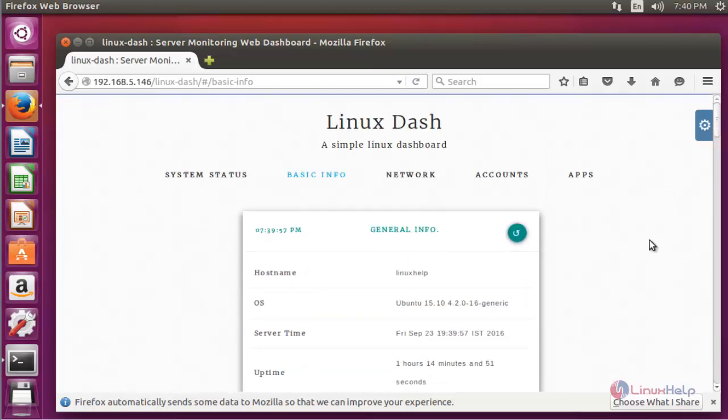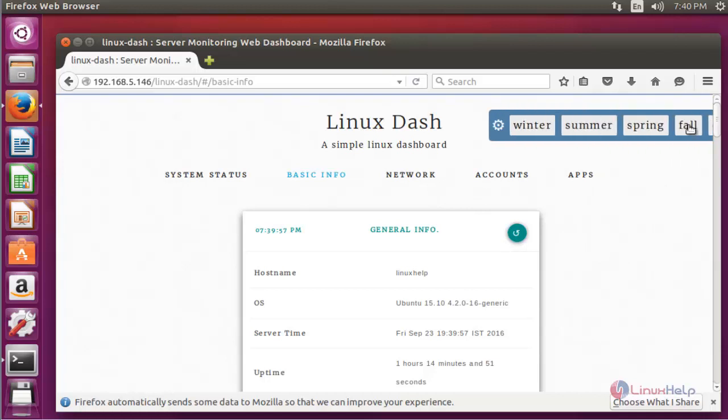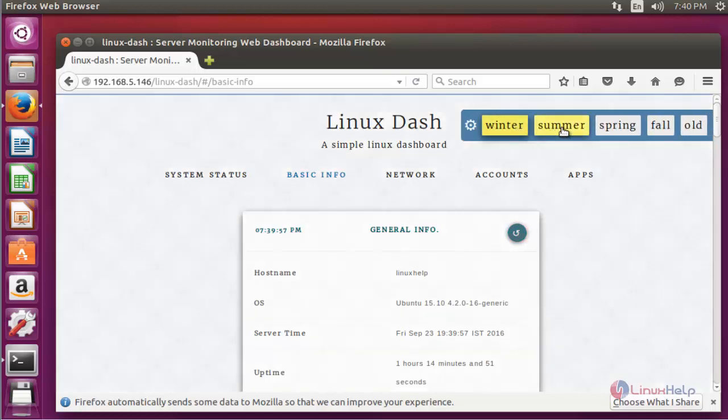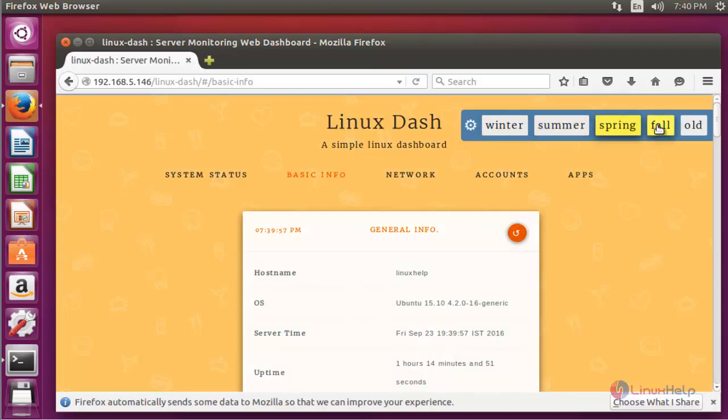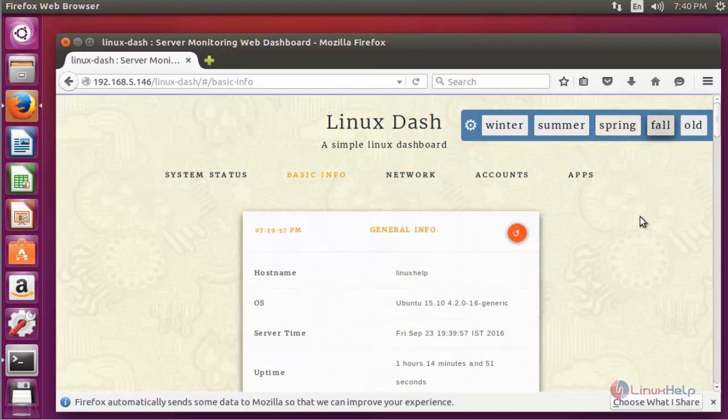If you want to change the Linux Dash theme, click the settings option. You can choose different themes from the available options.